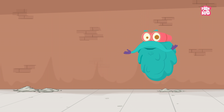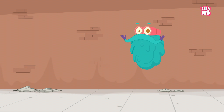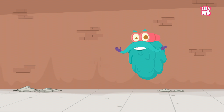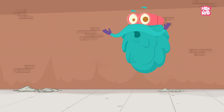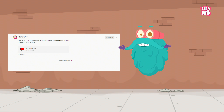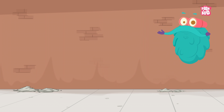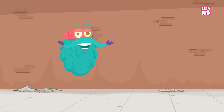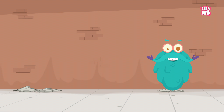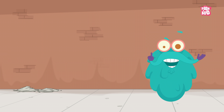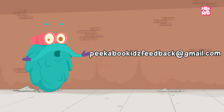Hey friends, before we start today's episode, I have an important message to share with you. As you must be aware, due to certain new policies, you are not able to comment on our videos. But don't worry my friends, you can still share your valuable feedback, comments, views and love at our email id: peekabookkidsfeedback at gmail.com.